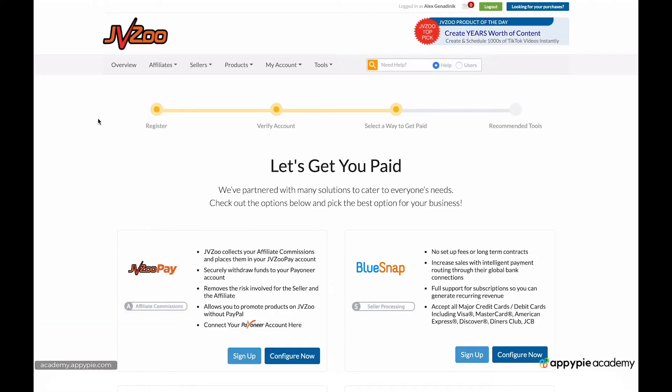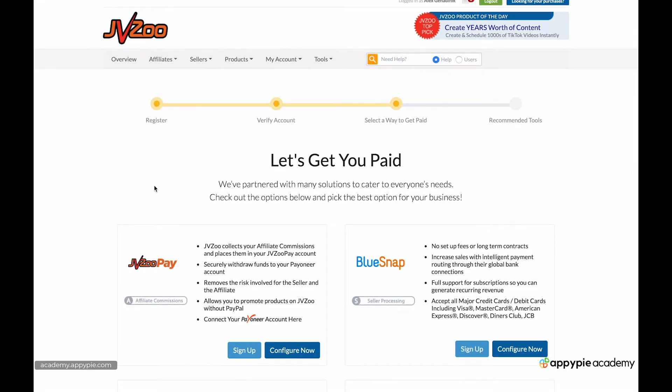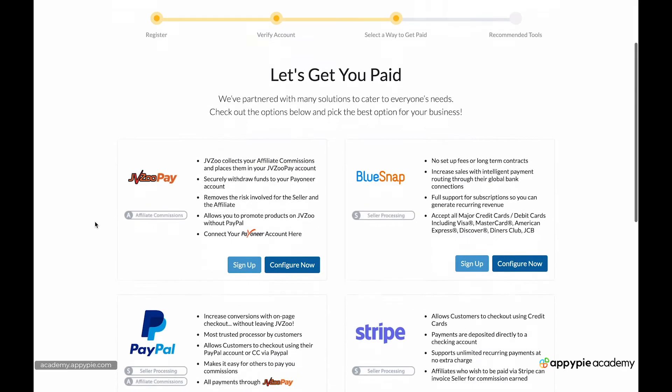This is where you choose how you're going to get paid. This is the first important page, because not everybody can get paid through the options they have. But most people, almost everyone can.